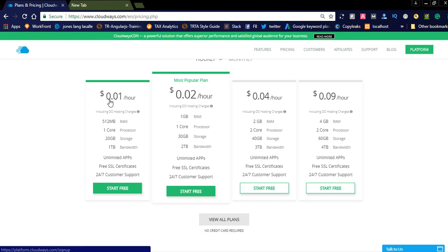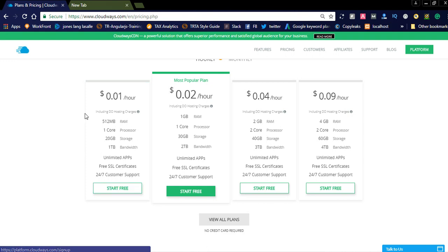The pricing is like 0.01 cents per hour. You can see, per week you can pay three dollars. It is very cheap, and when compared to other hosting services it is cloud-based.